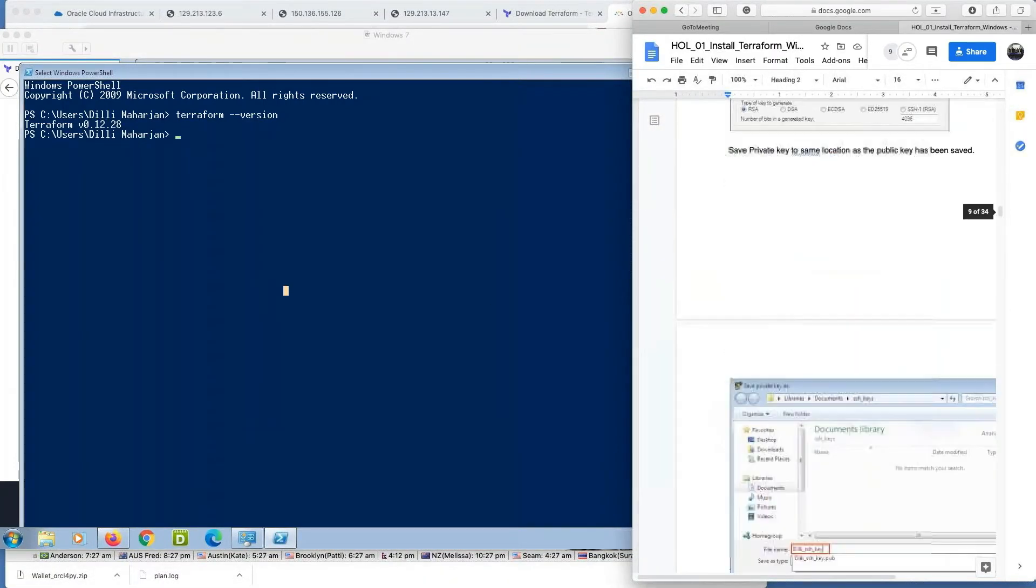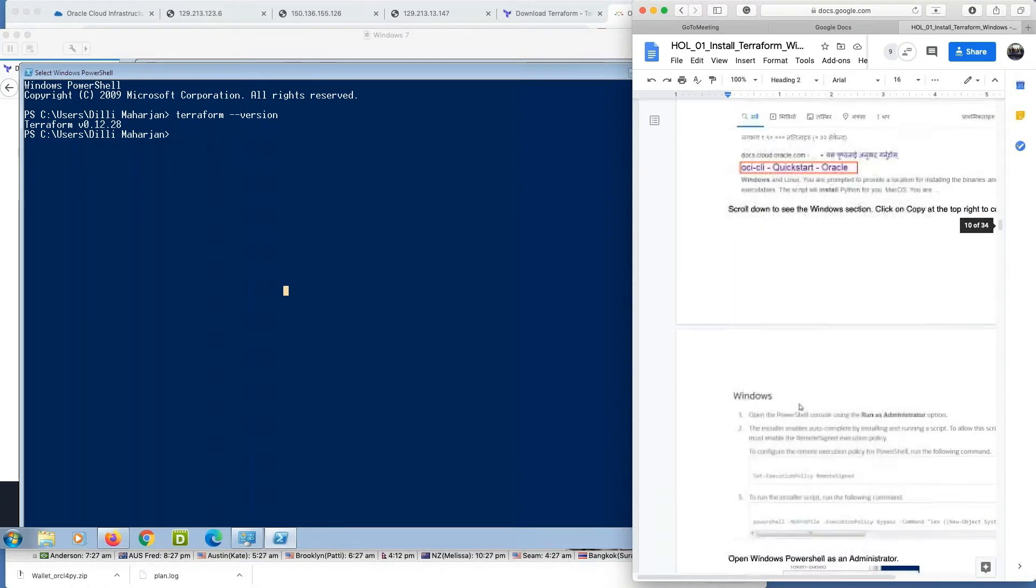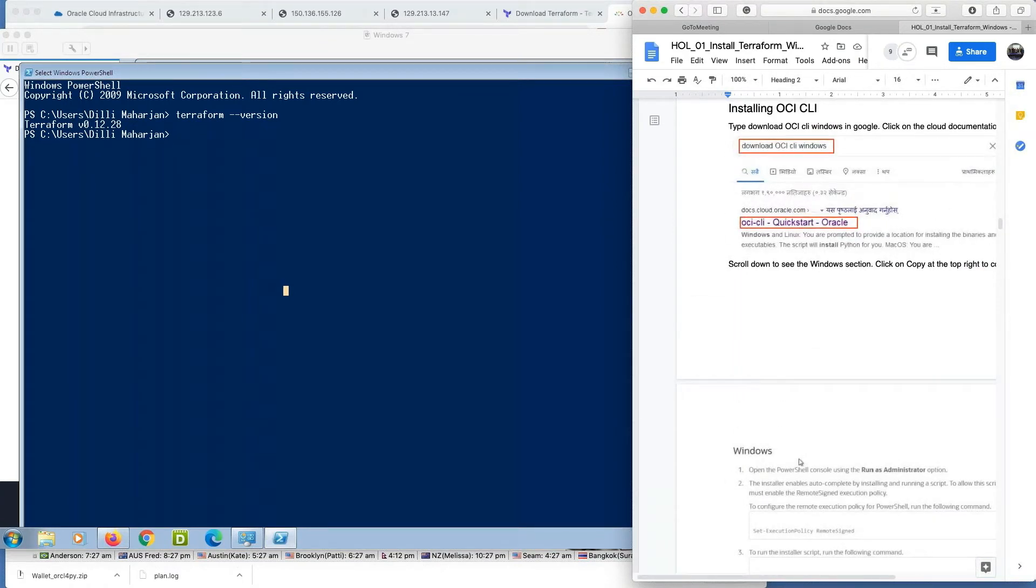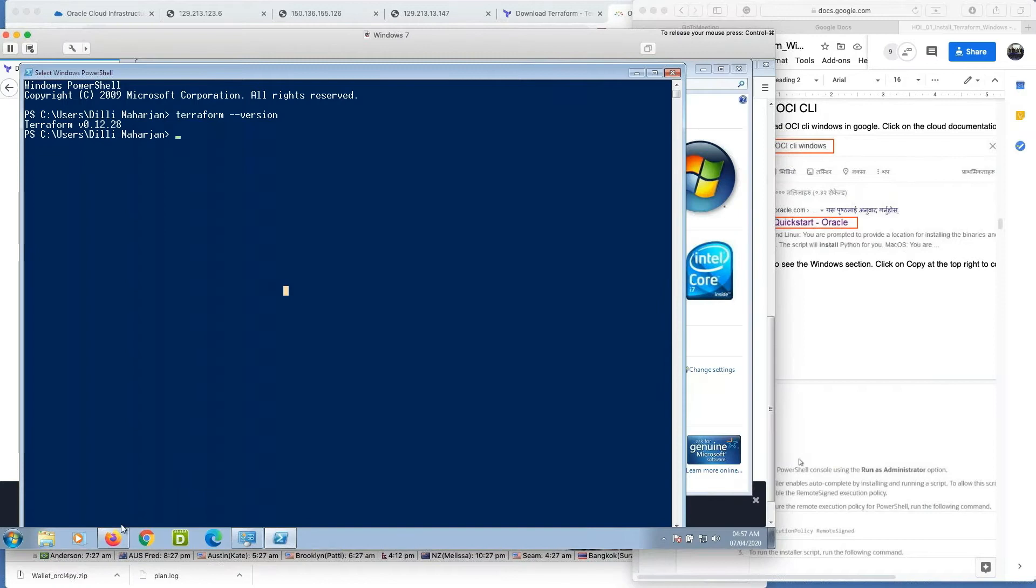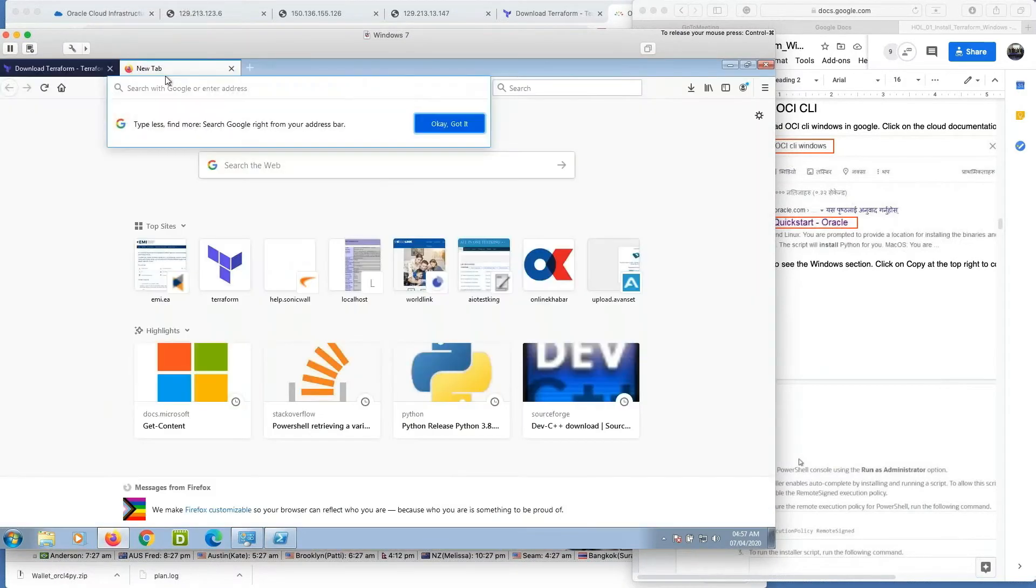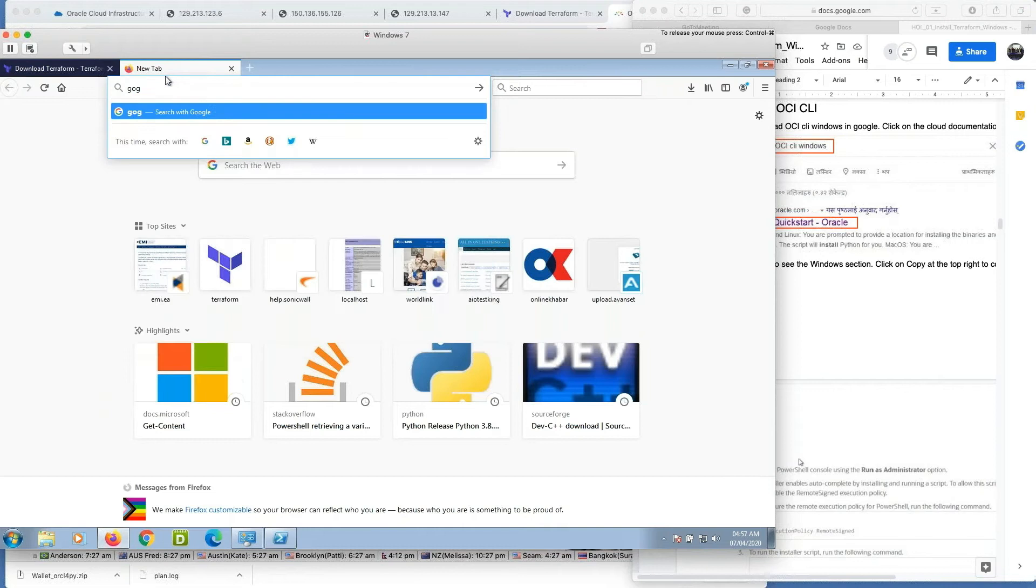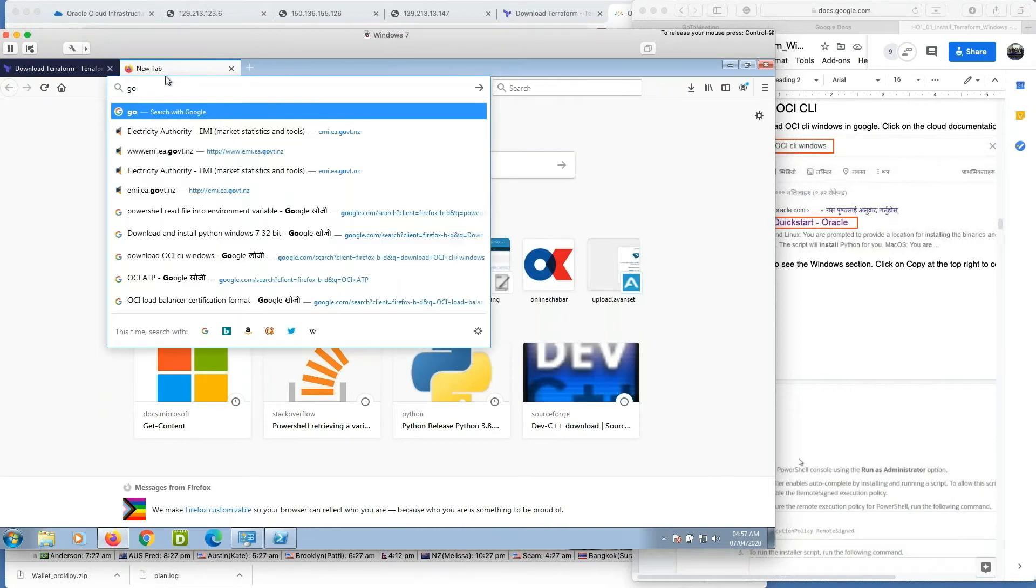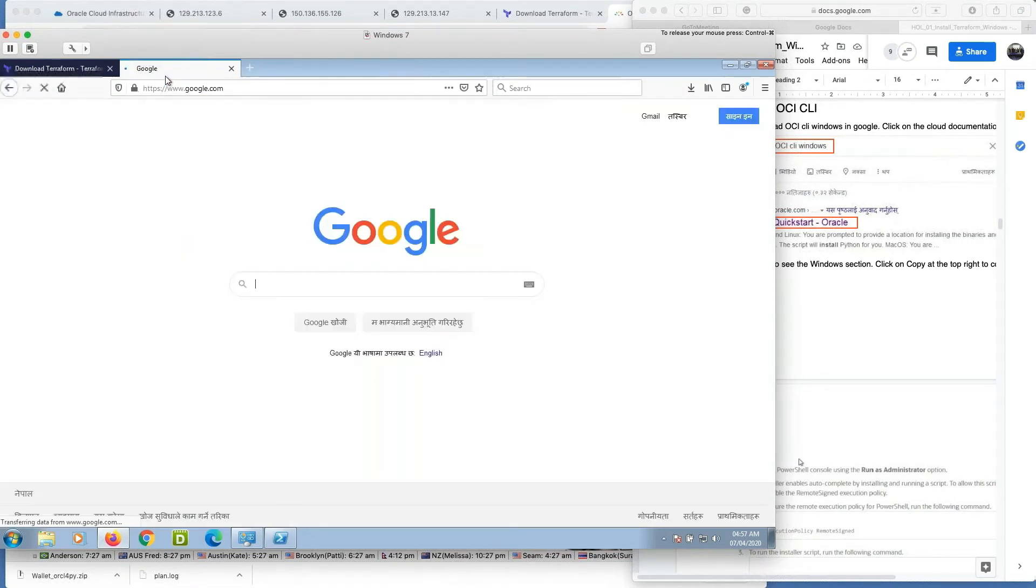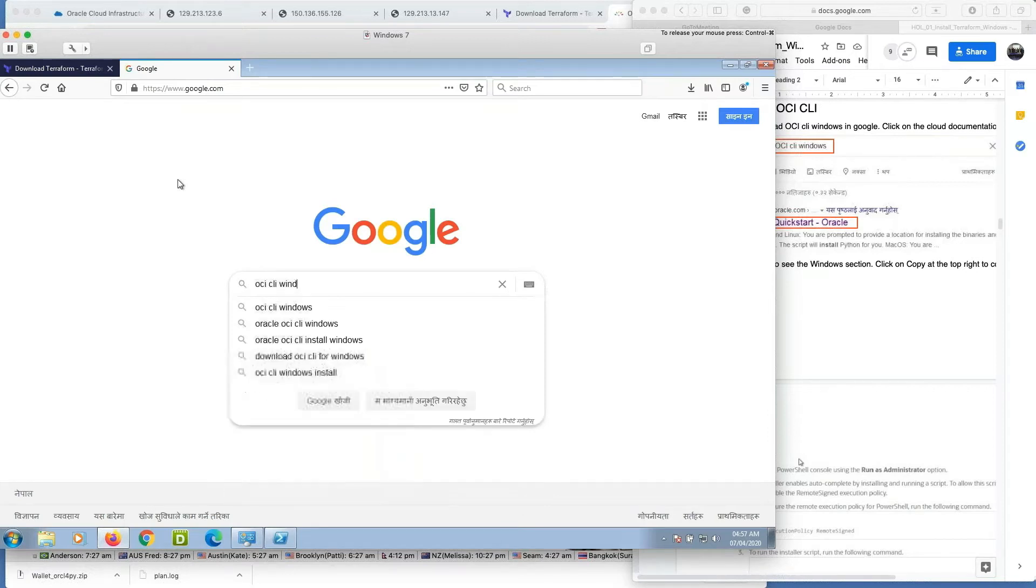Now our next step is to configure CLI version of OCI. So just go to browser and Google for OCI CLI Windows.